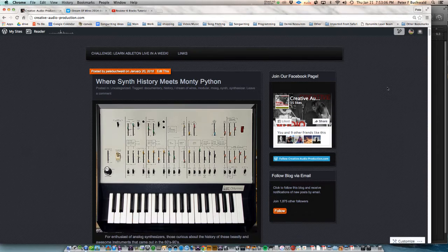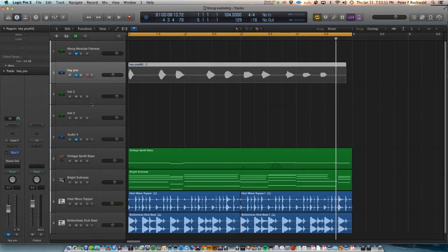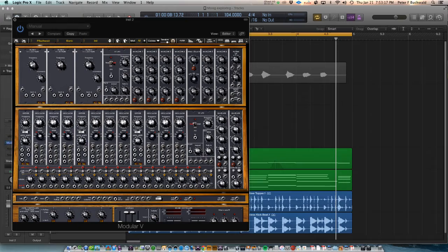Hey guys, this is Pete Buchwald from Creative Audio Production, and today I want to show you how you can use Arturia's Moog Modular as an external effects unit.